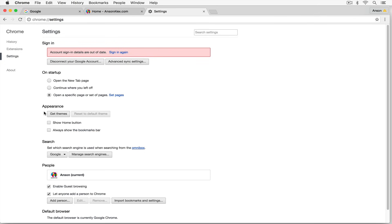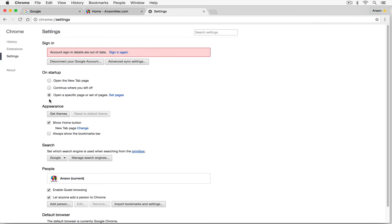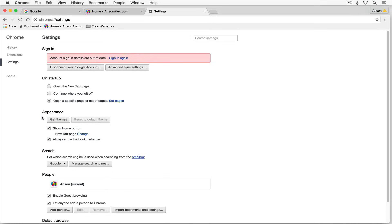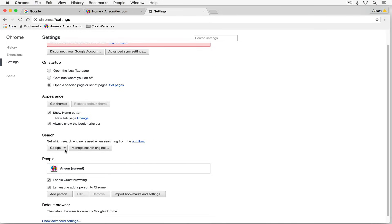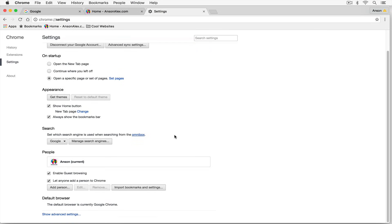Down in the Appearance section, we have an option to show a home button — you'll now notice a little house symbol next to the refresh button that will always take you to your home page. We can also enable 'Always show the bookmarks bar,' and when I click that option I now have the bookmarks bar with the bookmark and folder I added earlier. You can also click the 'Get Themes' button to add themes to your browser. We can change the default search engine, though I'd leave that as Google.